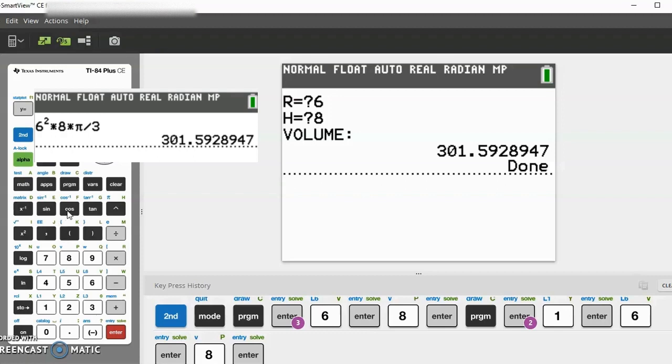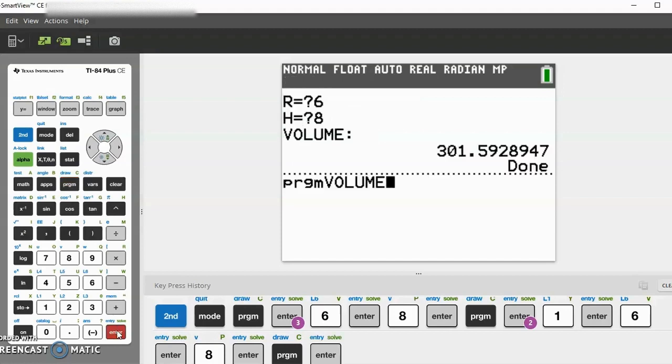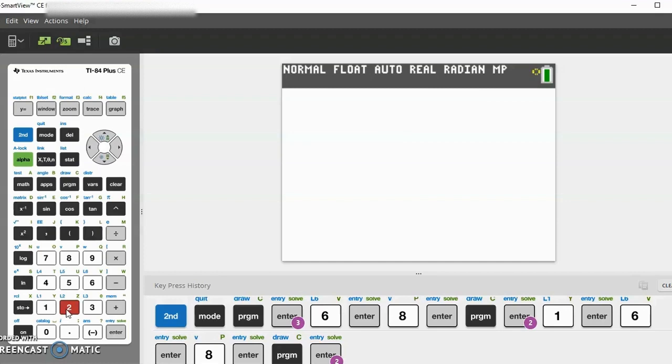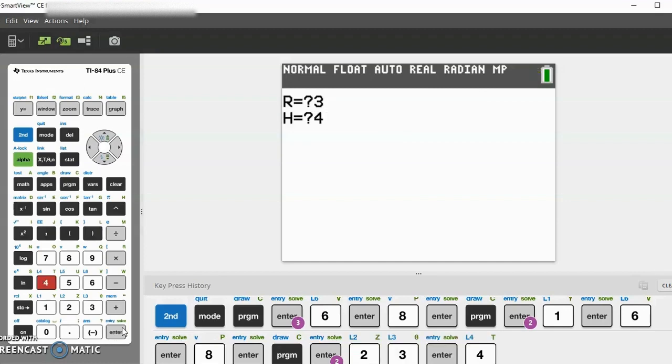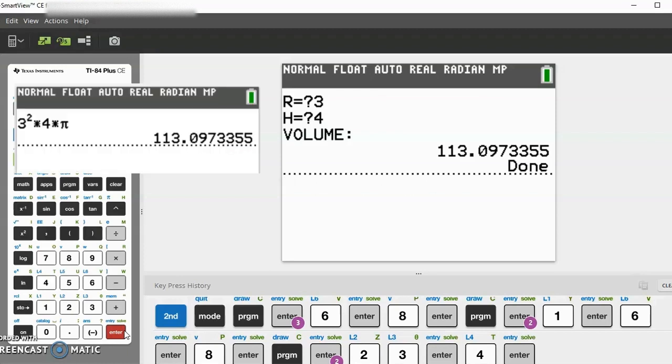Next, let's go to program and volume again. This time let's try cylinder. Let's do a radius of 3 and a height of 4, so we should get about 113. Yes, after we check it, it is correct.